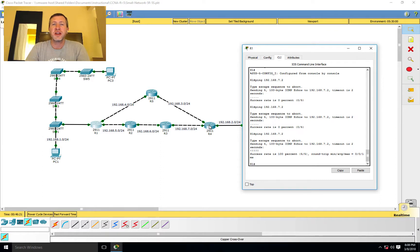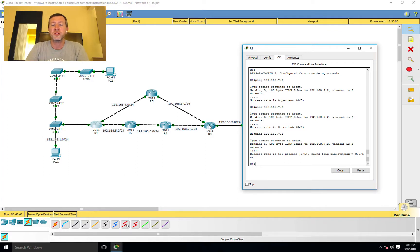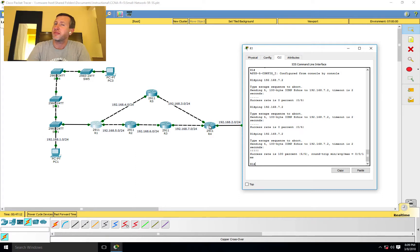And that is how you configure a static route on a Cisco router. I hope you found this useful studying for your Cisco CCENT or CCNA. The relevant exams are the 100-105, 200-105, or the combined 200-125. I hope this helps with your studies and I look forward to seeing you in a future video. In the meantime, please click the subscribe button, give it a like, and feel free to leave comments below — I'm happy to answer those. Until next time, take care!